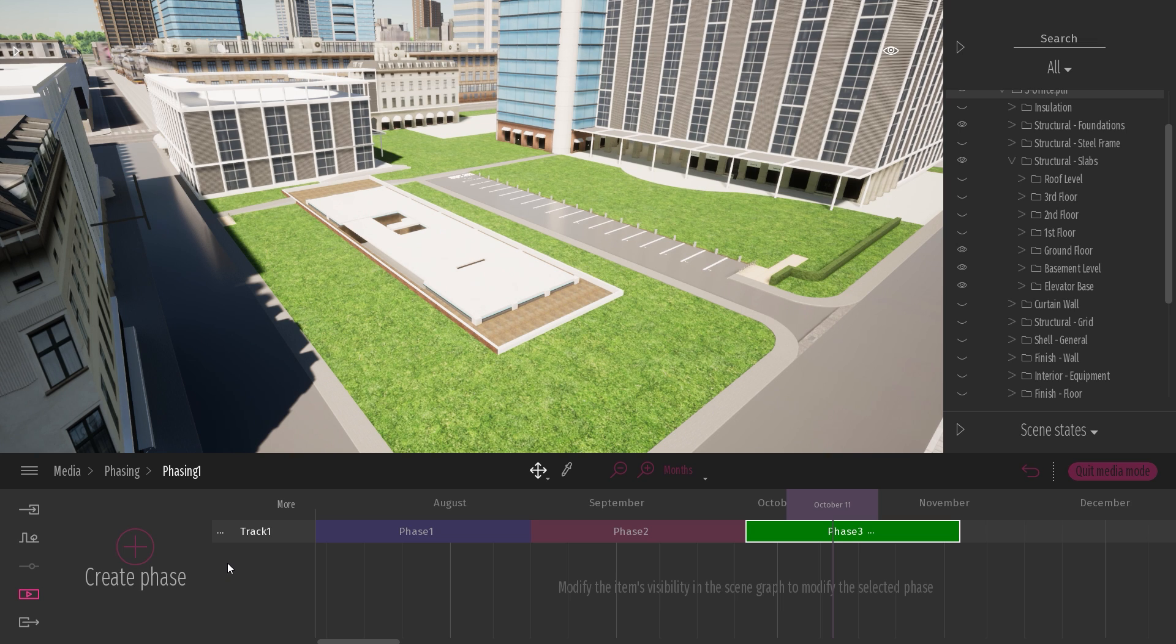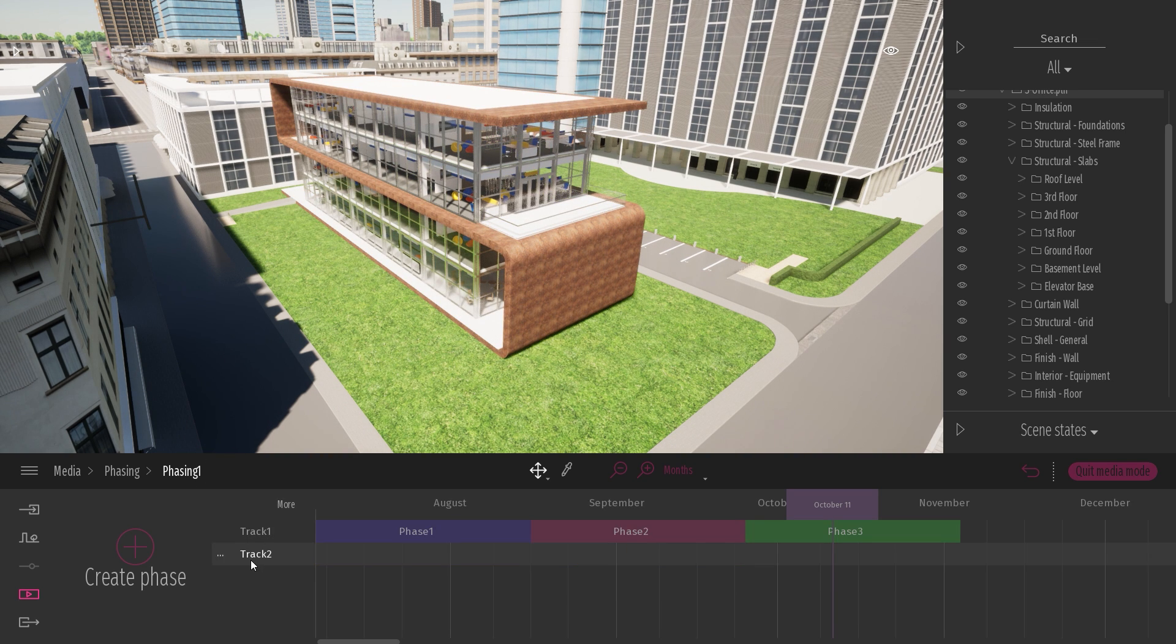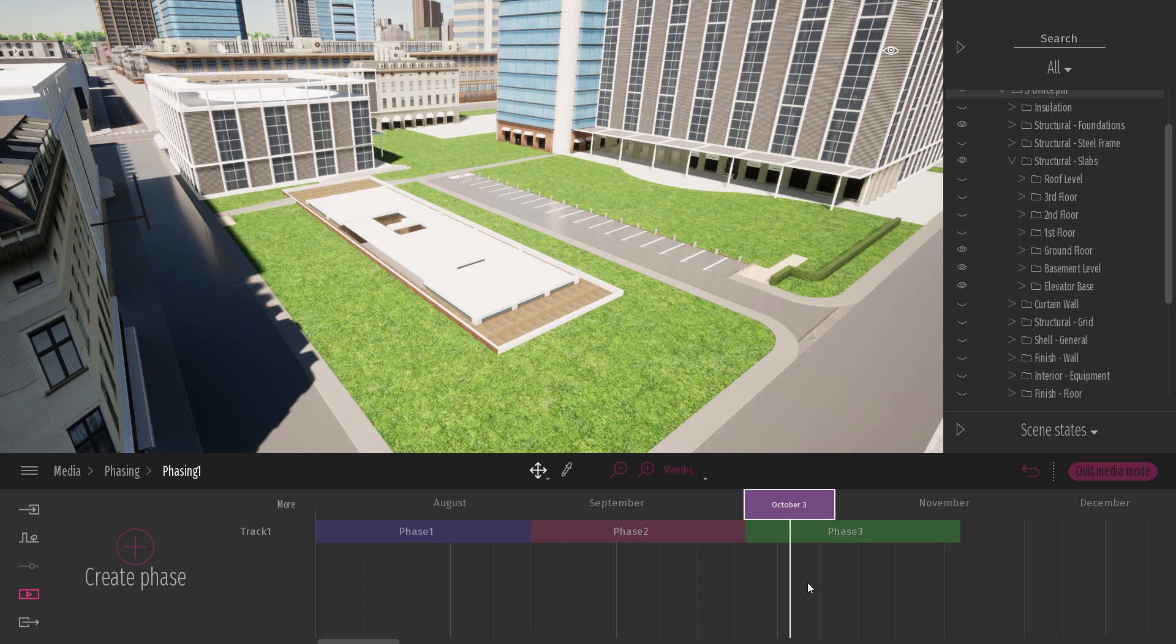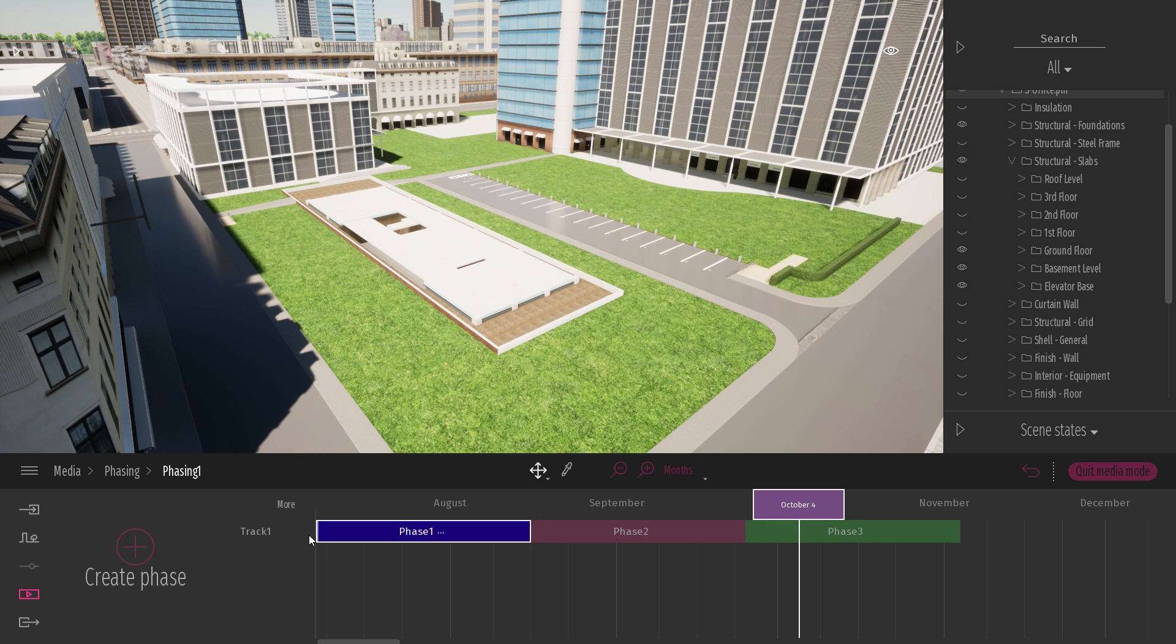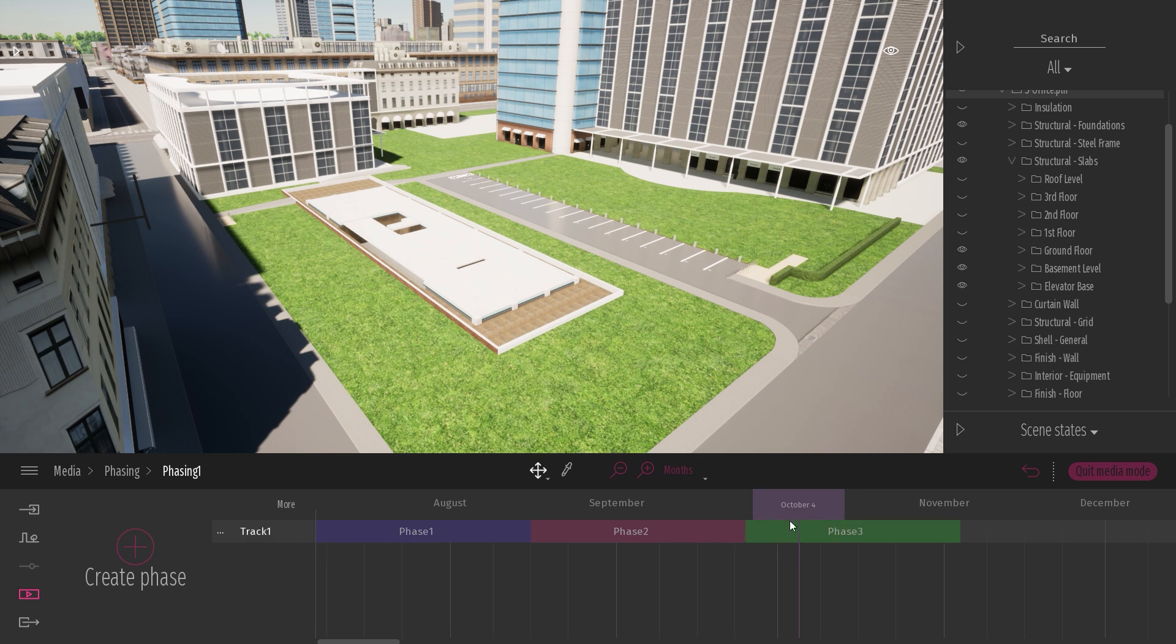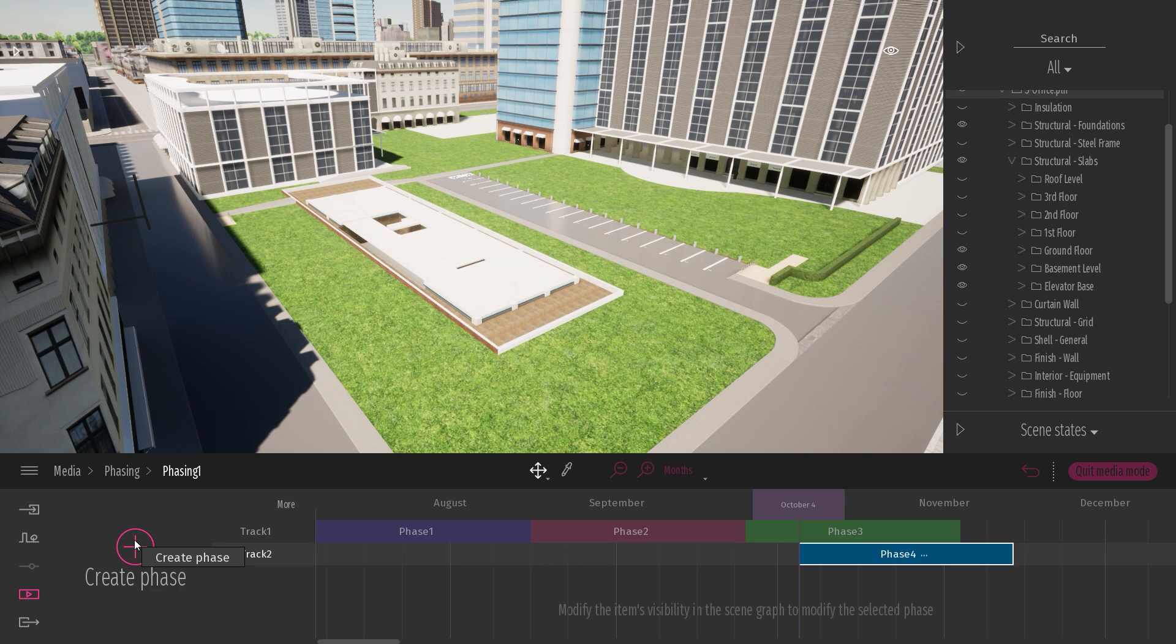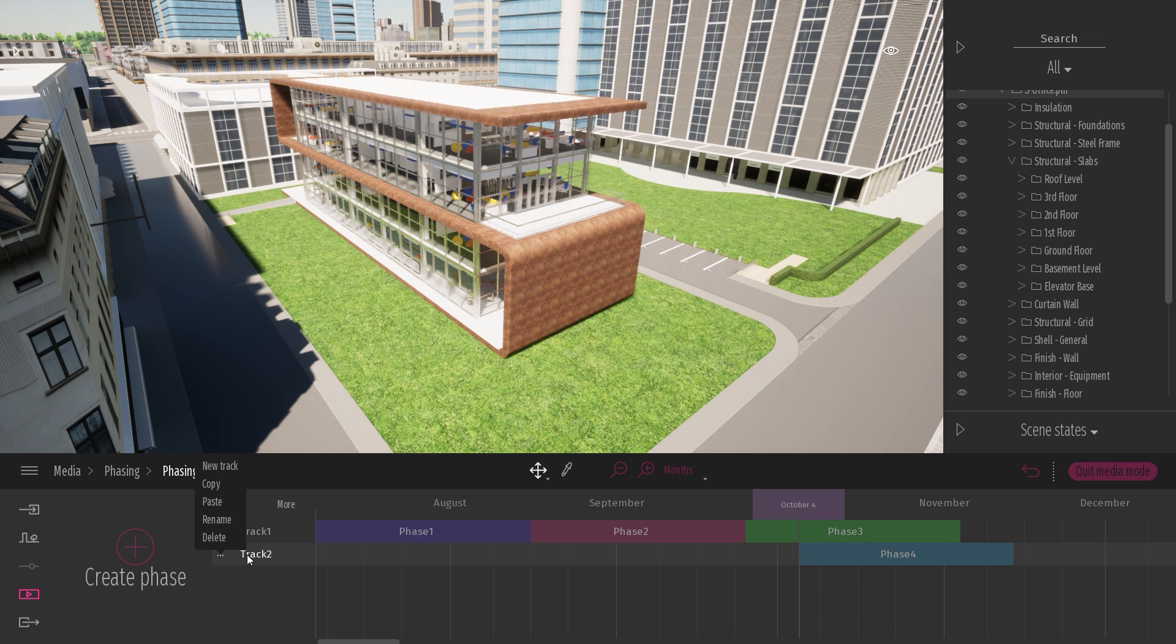To create a new track, there are two different ways. Either you can click on the three dot button over here and click on new track that will create a new empty track, like here. Or what you can do while you are inside your phasing, if you select the timeline and click on the plus button, it can't create a phase on the first track because there is already a phase present at this time. So it will automatically create a new track with the new phase. So let's check it out. I click on this plus button, and as you can see, it has automatically created a new track with a new phase.